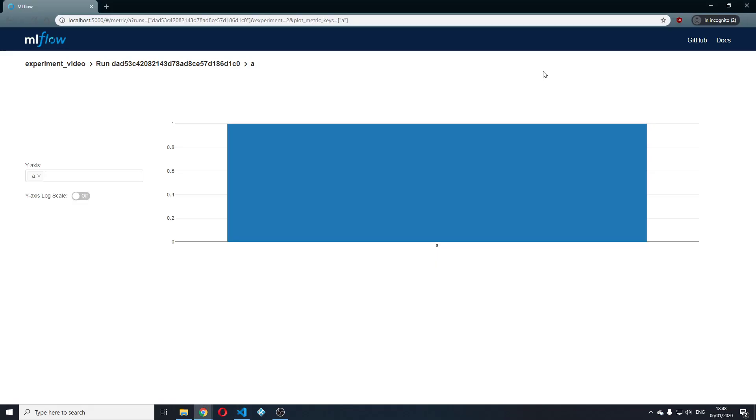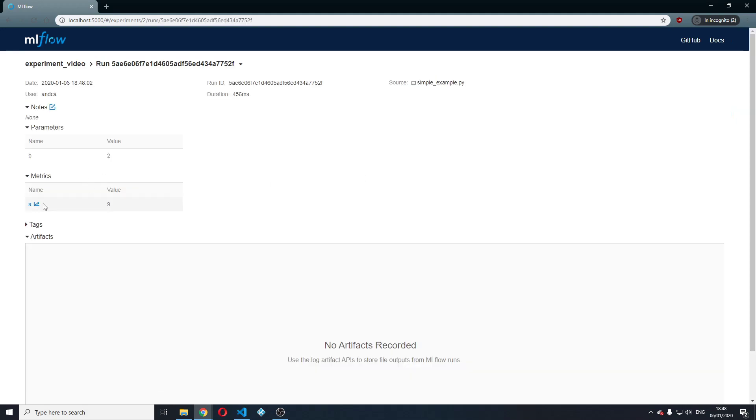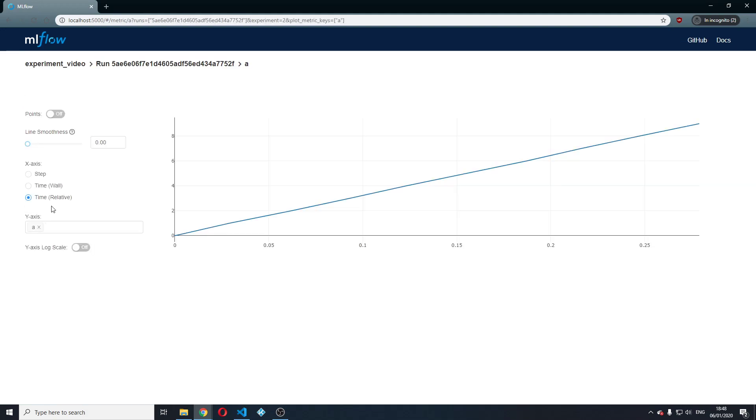If we go back here and in the experiment video, you will see that there is a new run.